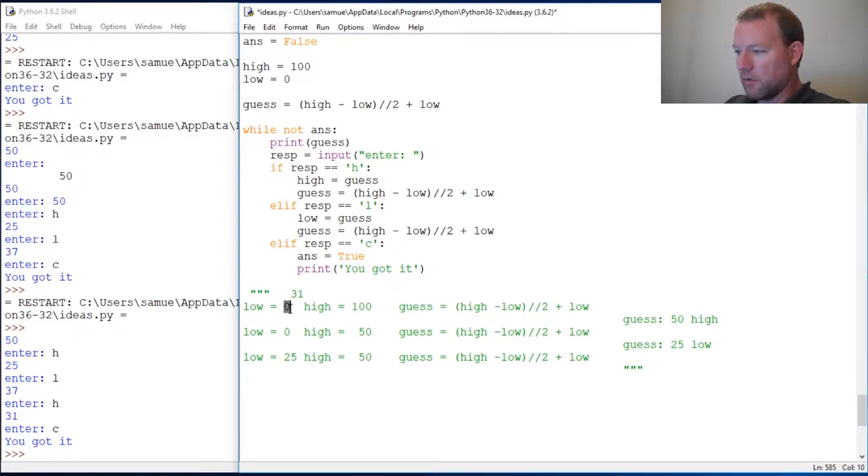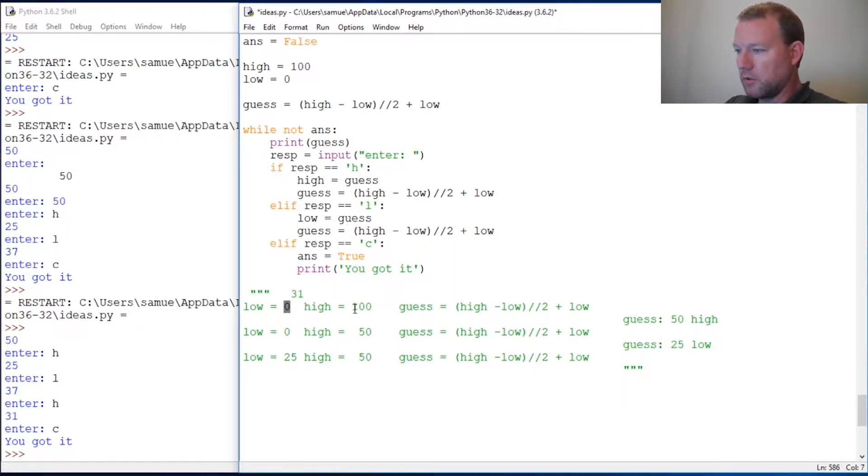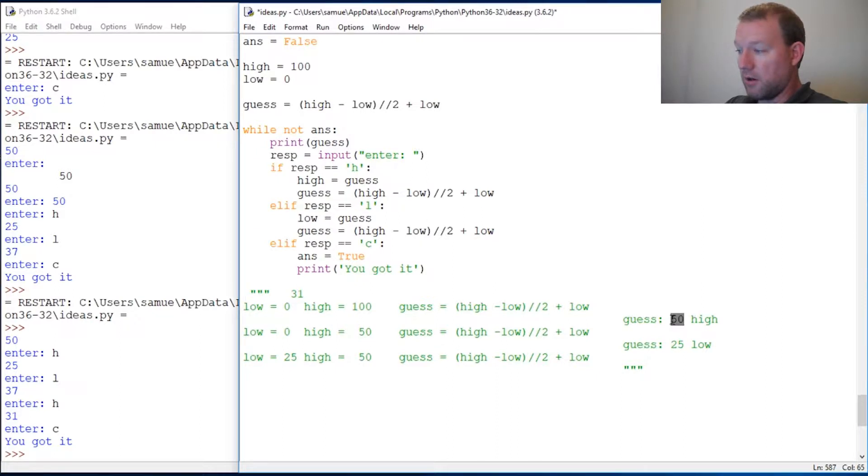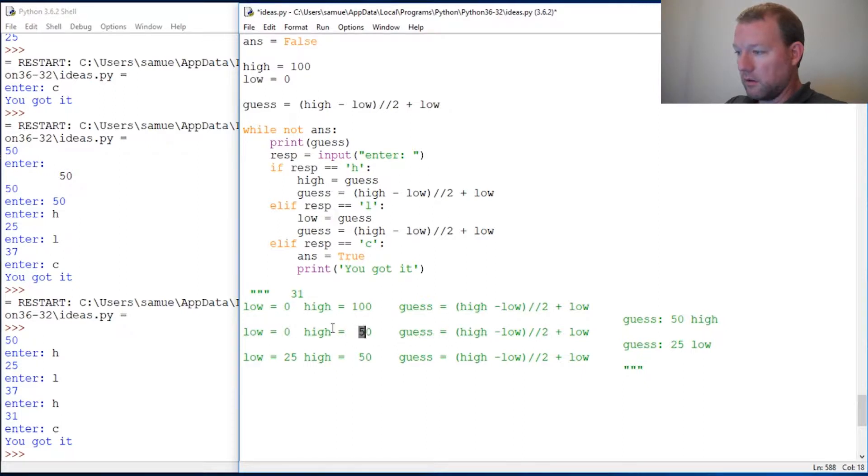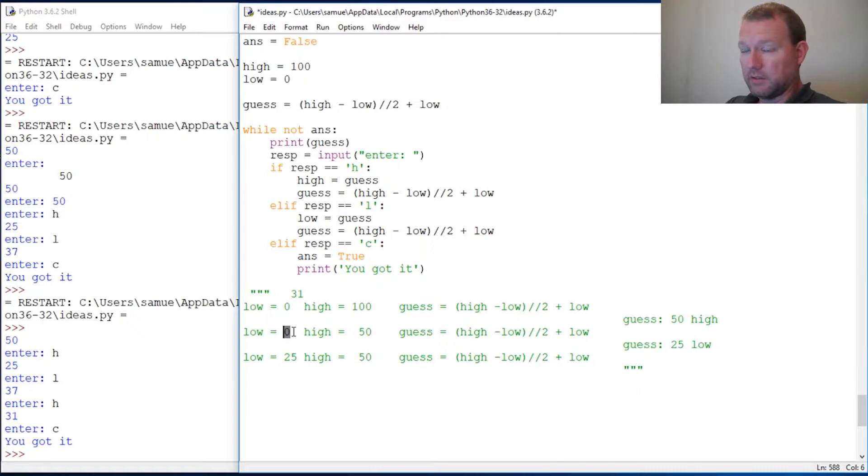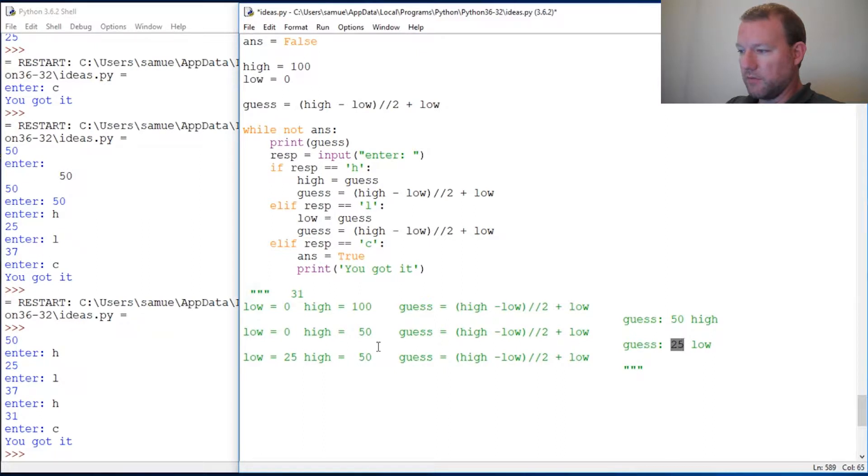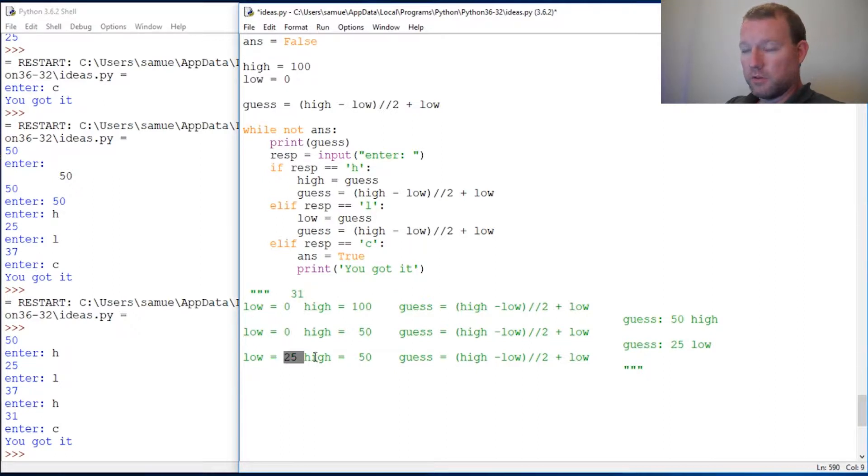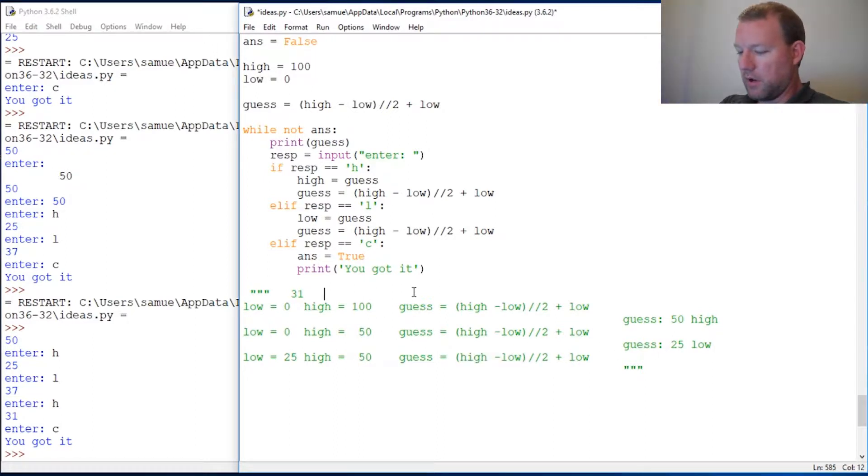Our first run through, for our guess of 31, our low marker is 0, our high marker was 100, so our guess was 50. Our answer was high, so then we go through and our new high becomes our old guess right here. Low stays the same, so then that runs through. Our new guess is 25, and since 25 is too low, our new low is 25 and we go from there. So that again is the logic.